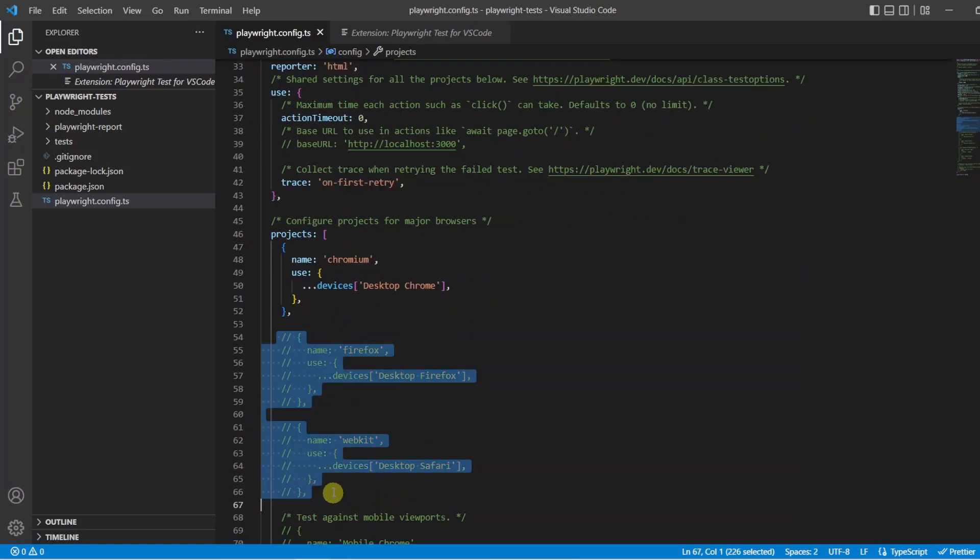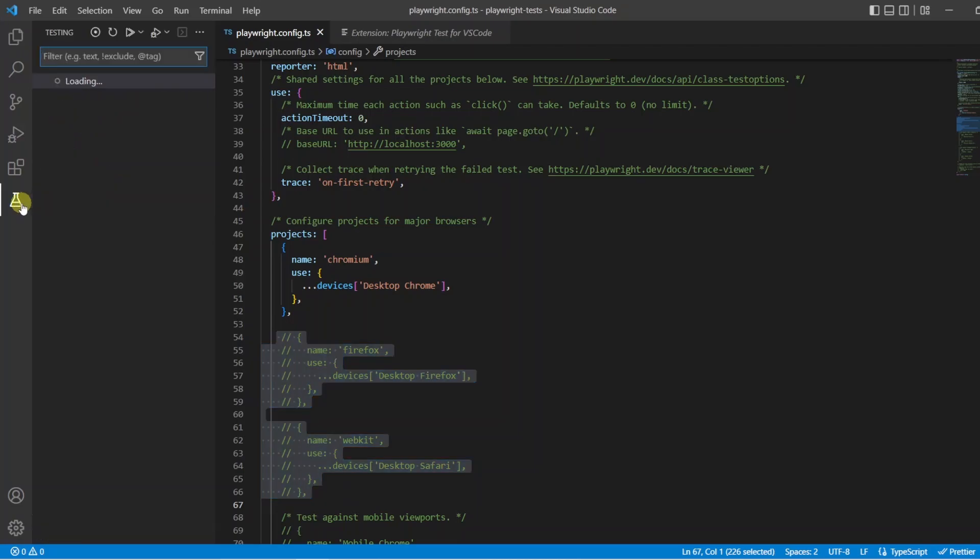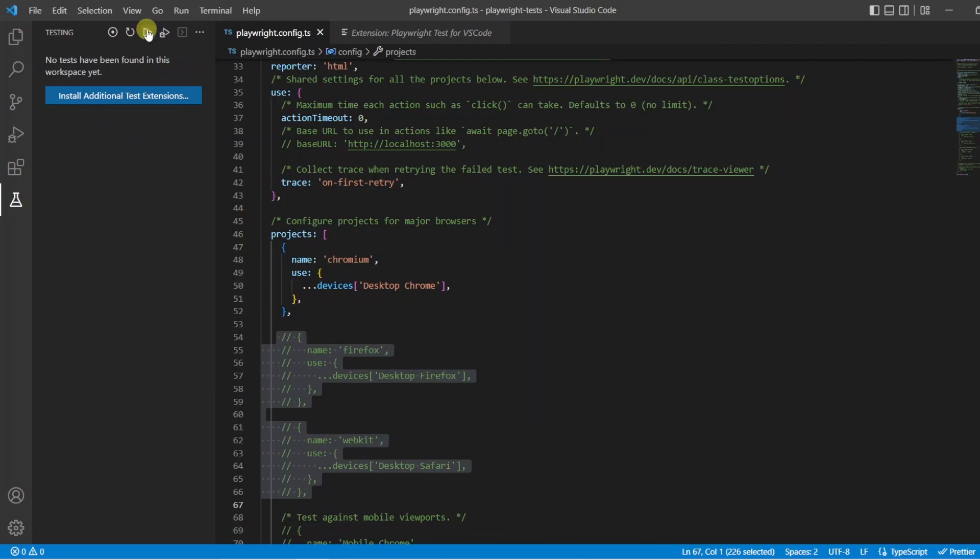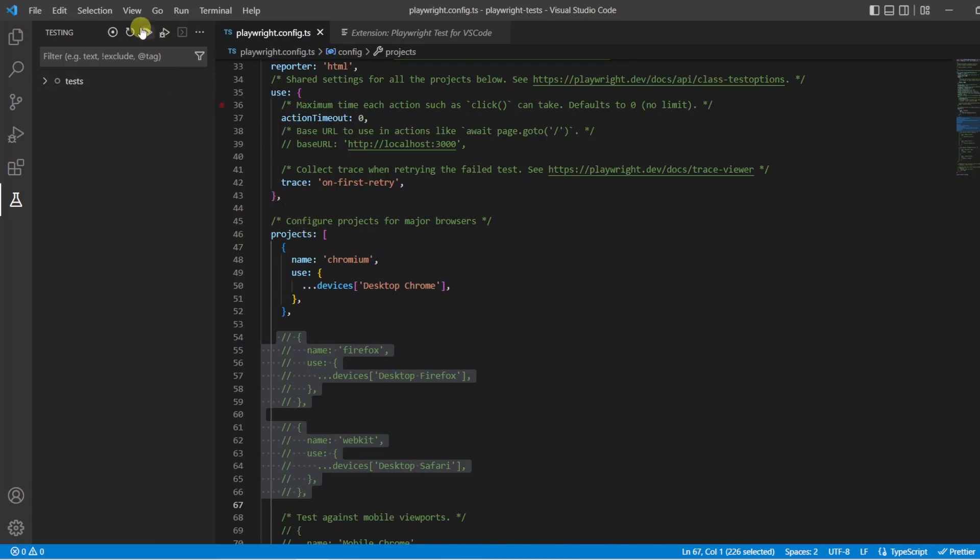So if I just comment those out, and now I go to Testing. What we're going to see if I refresh this is there's no option now. So you can see here it's just going to run the one Chromium project because we don't have any others. So if you want to follow along with this, I'd suggest doing the same and commenting out the Firefox and WebKit projects.